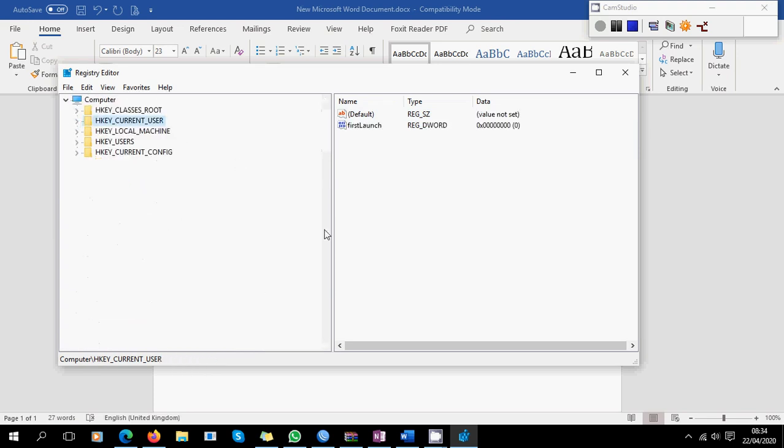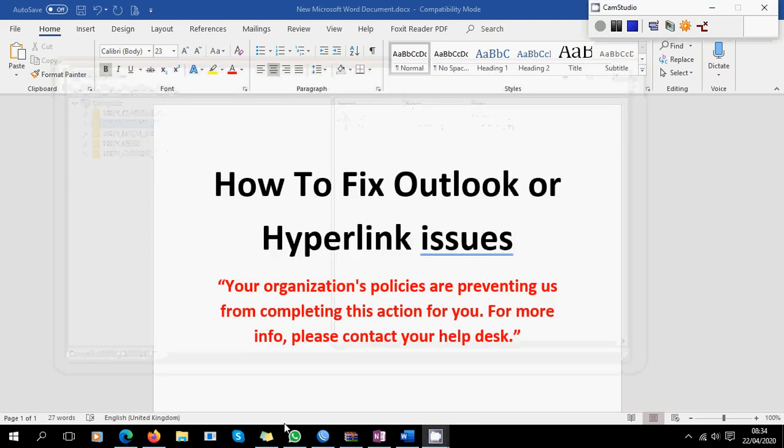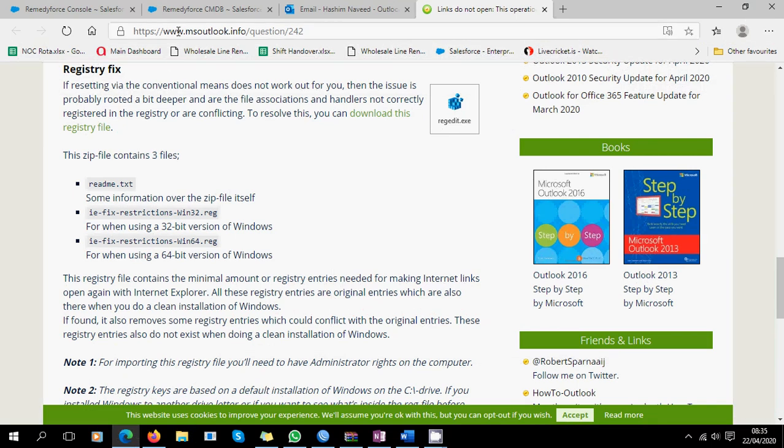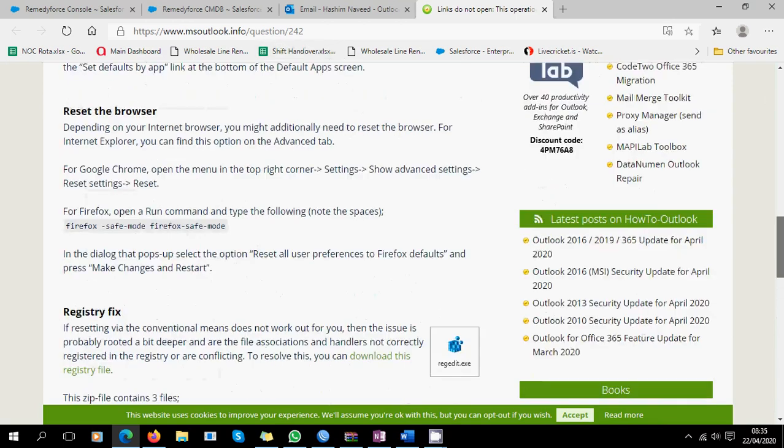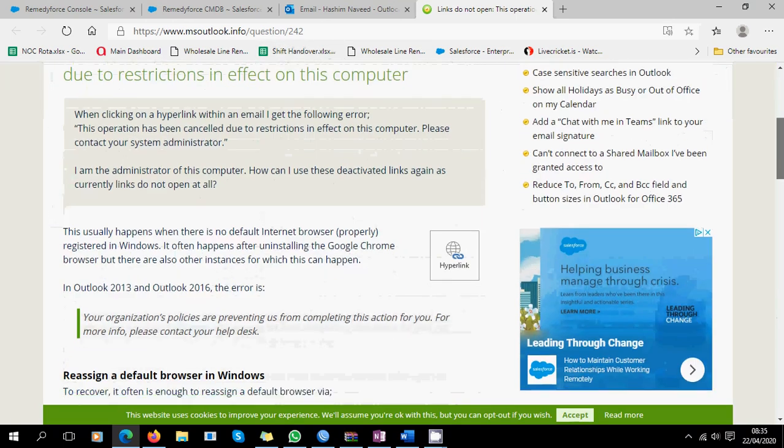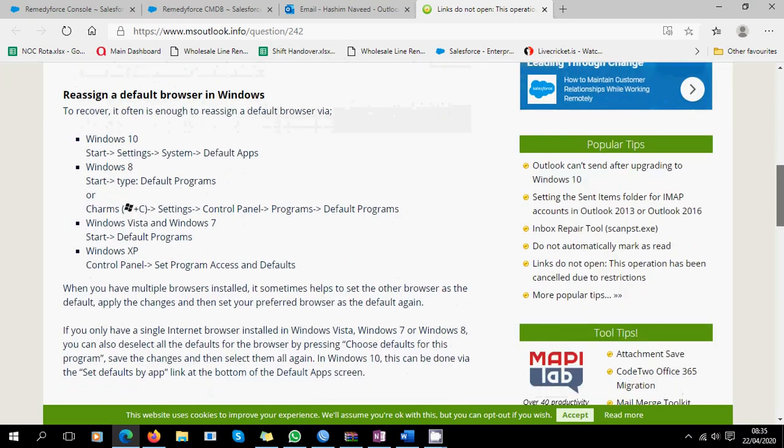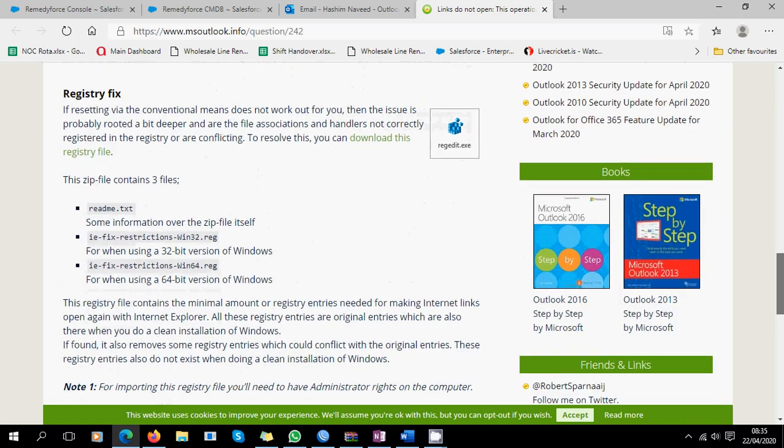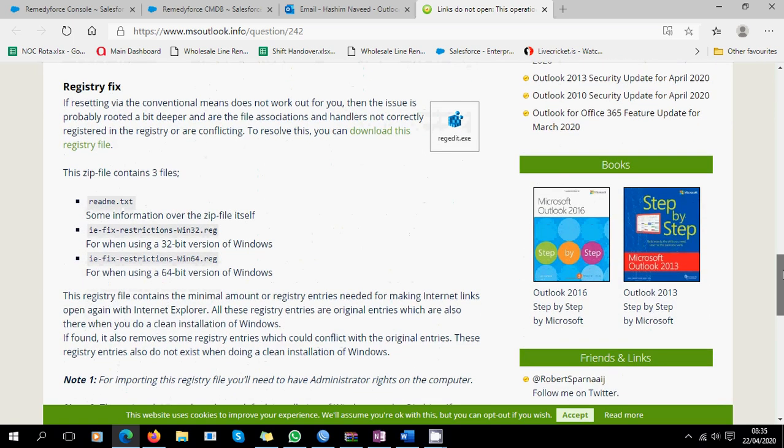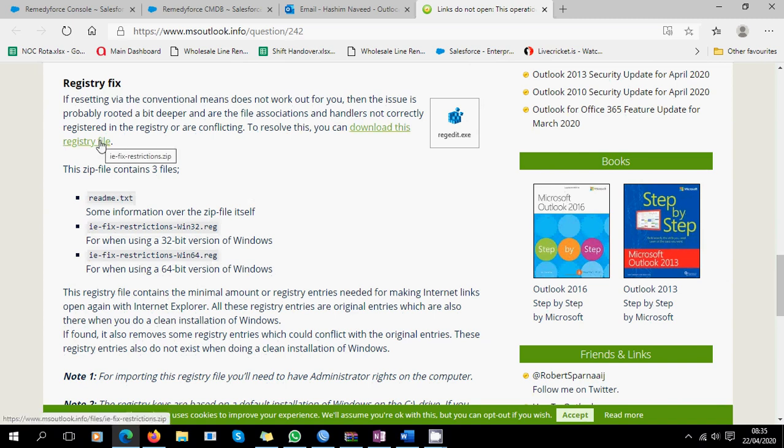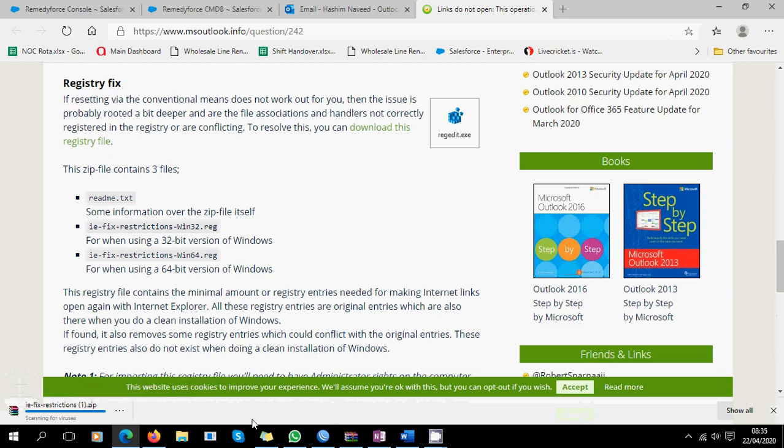But anyway, I'll just show you the fix which really worked for me. All I did, I just found this website. The description is in the link: www.msoutlook.info. What you do, you can follow the three steps they have mentioned in this website, but what really worked for me was this last item, registry fix. So all you do is just download this registry file. Once you download it, I'll show you what I did. You download it, and all you do is just run the file once it's downloaded fully.